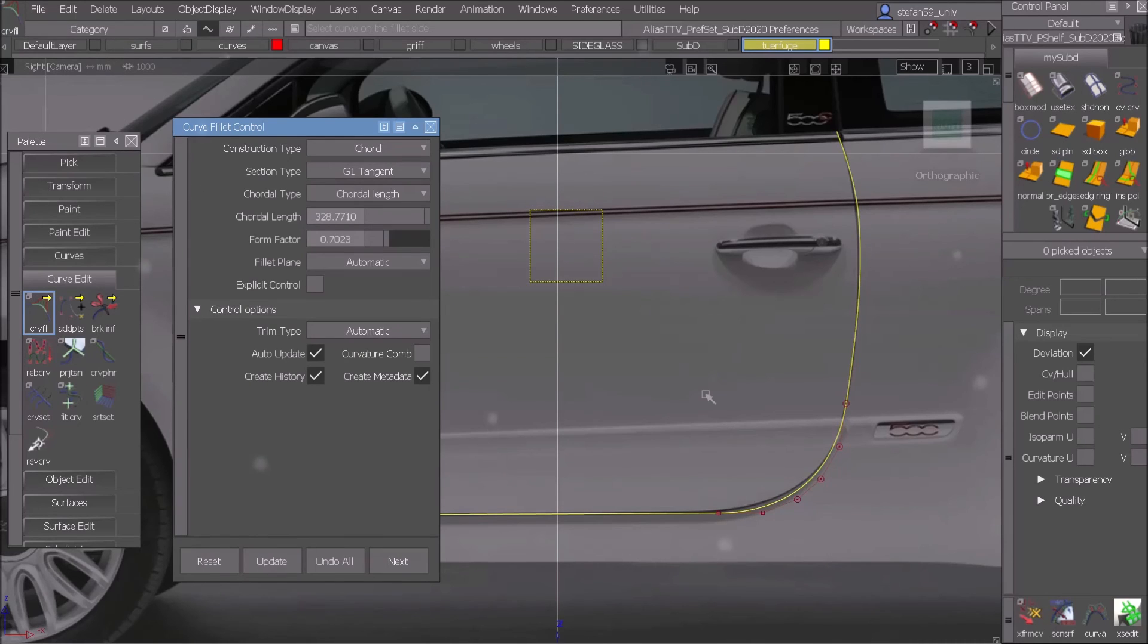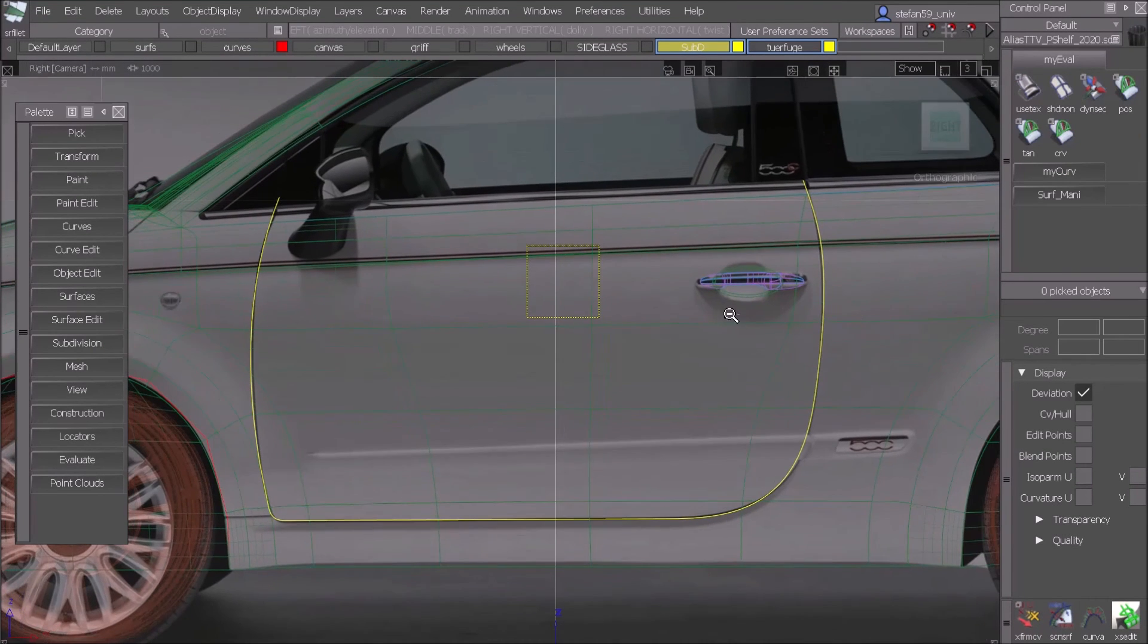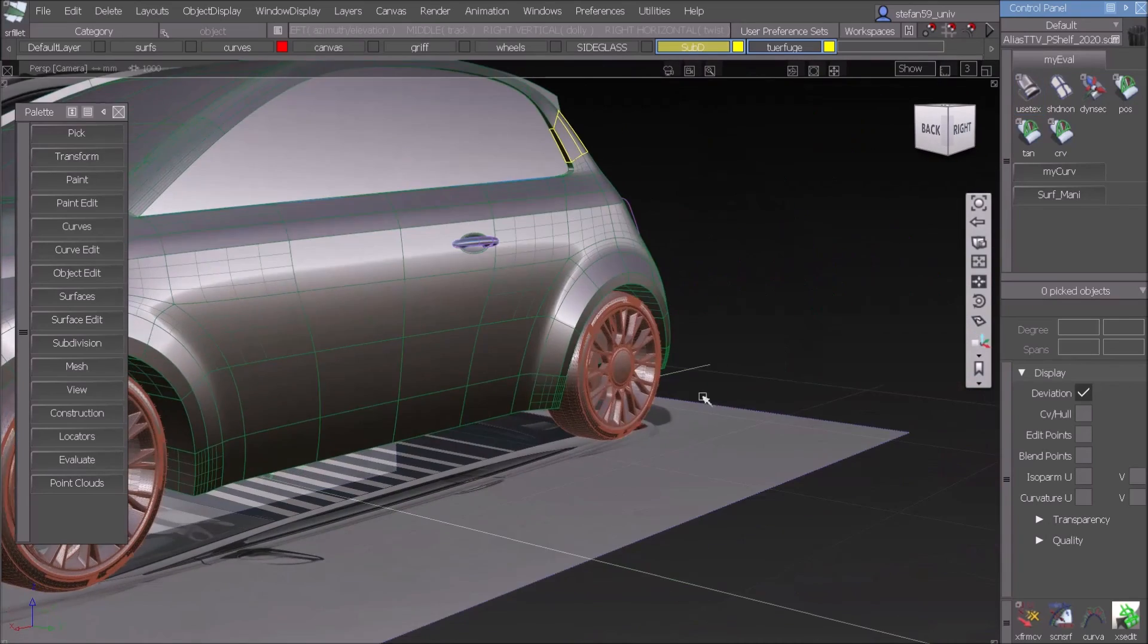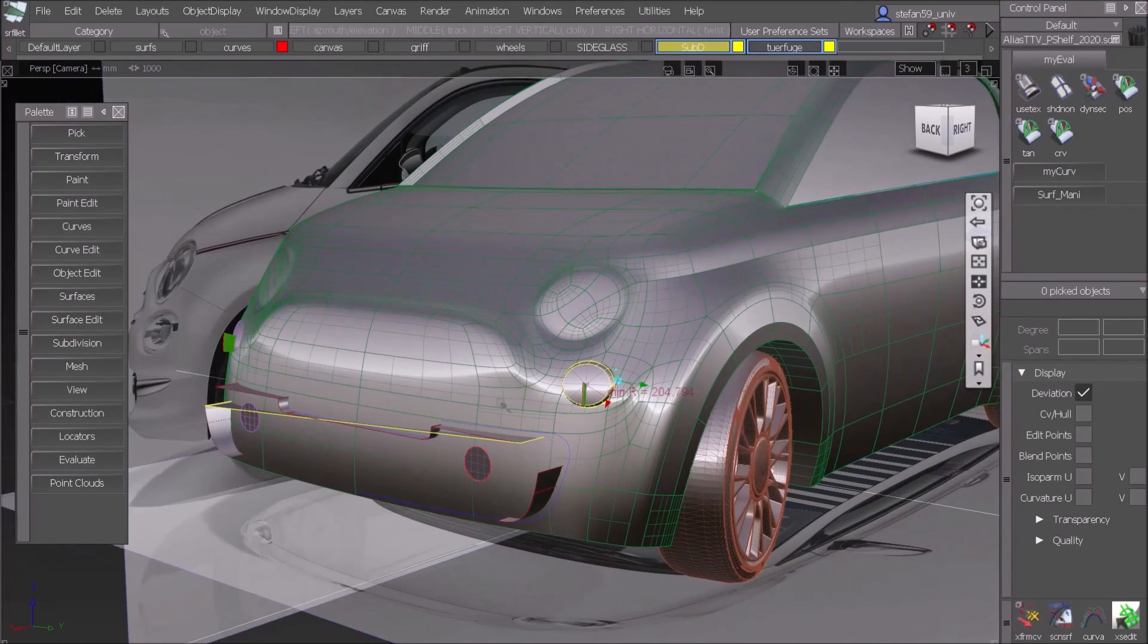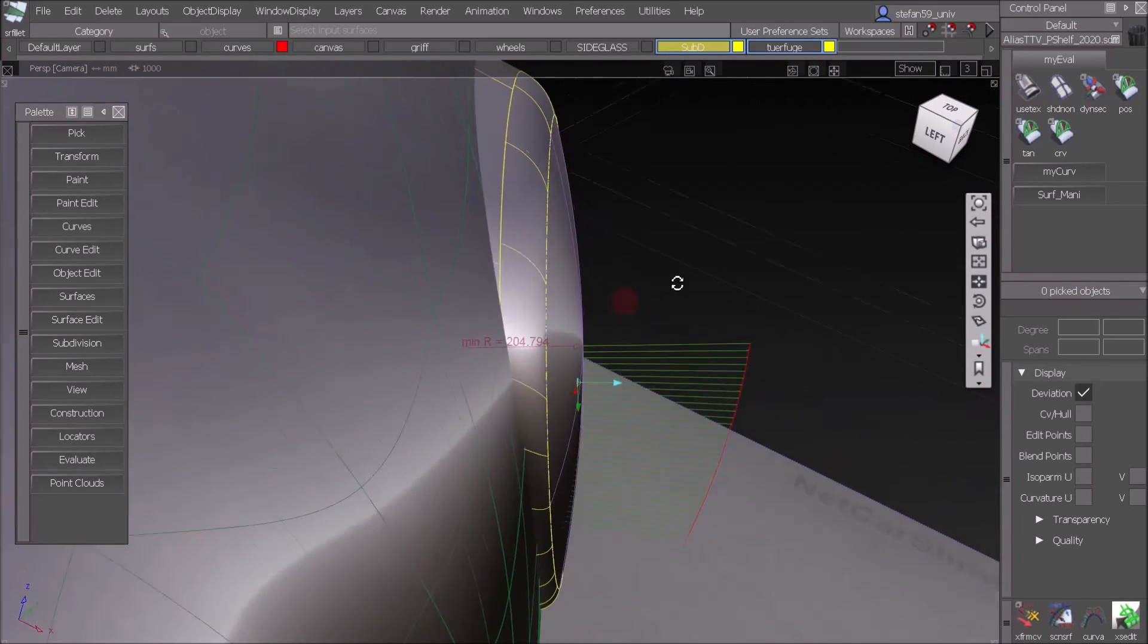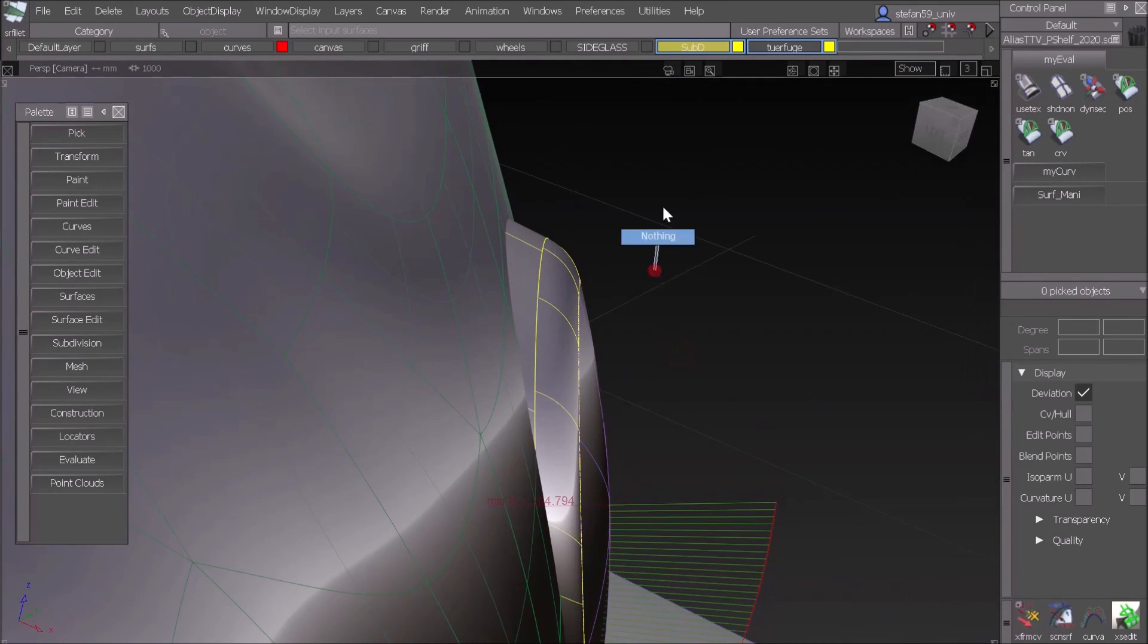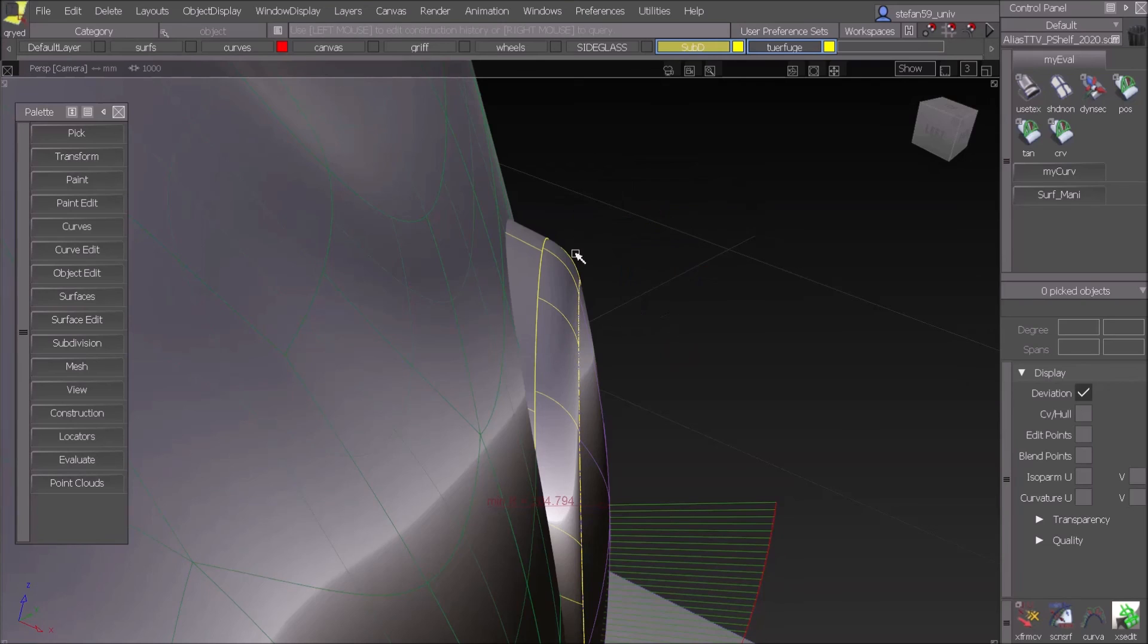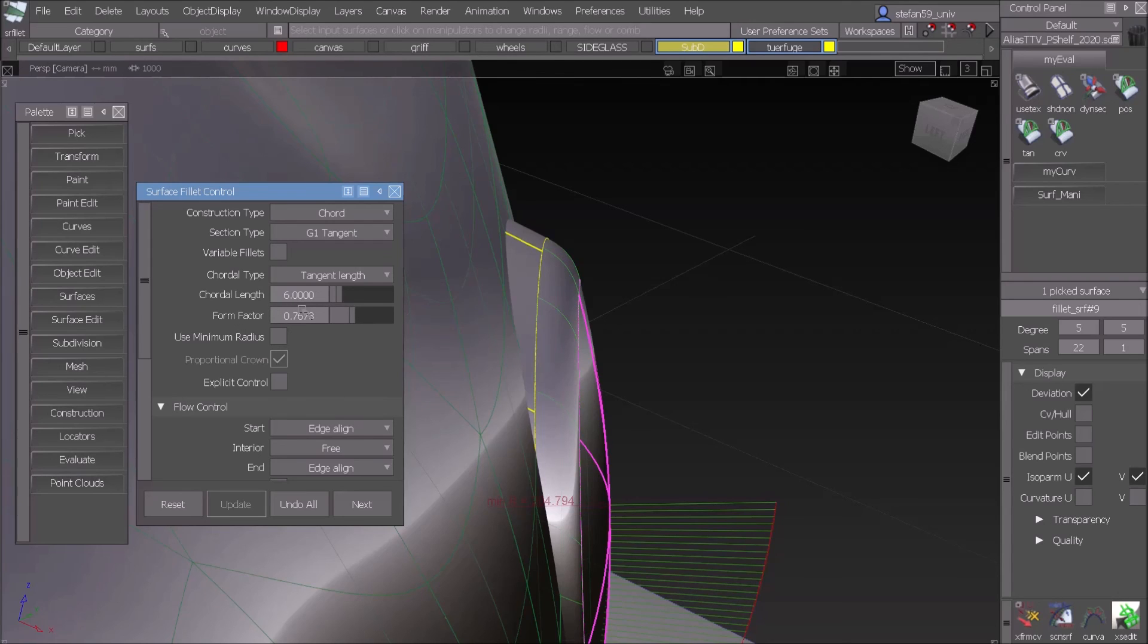I'll show you a second example, the front end of my Alias Sub-D 500 which I did here. Let's see the front light area here, and we want to change the fillet here.